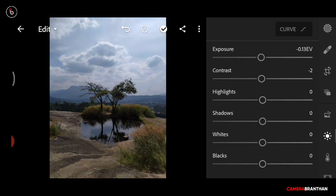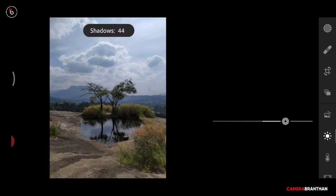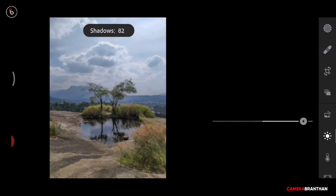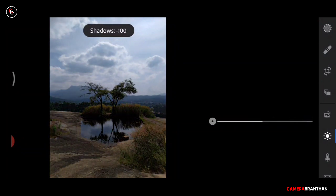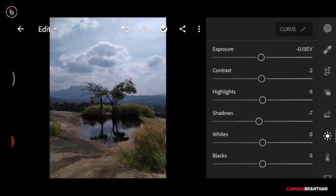The 4th tool is Shadows. Shadows in the photo represent dark areas. Shadows will adjust the shadows — they can be made brighter or darker.